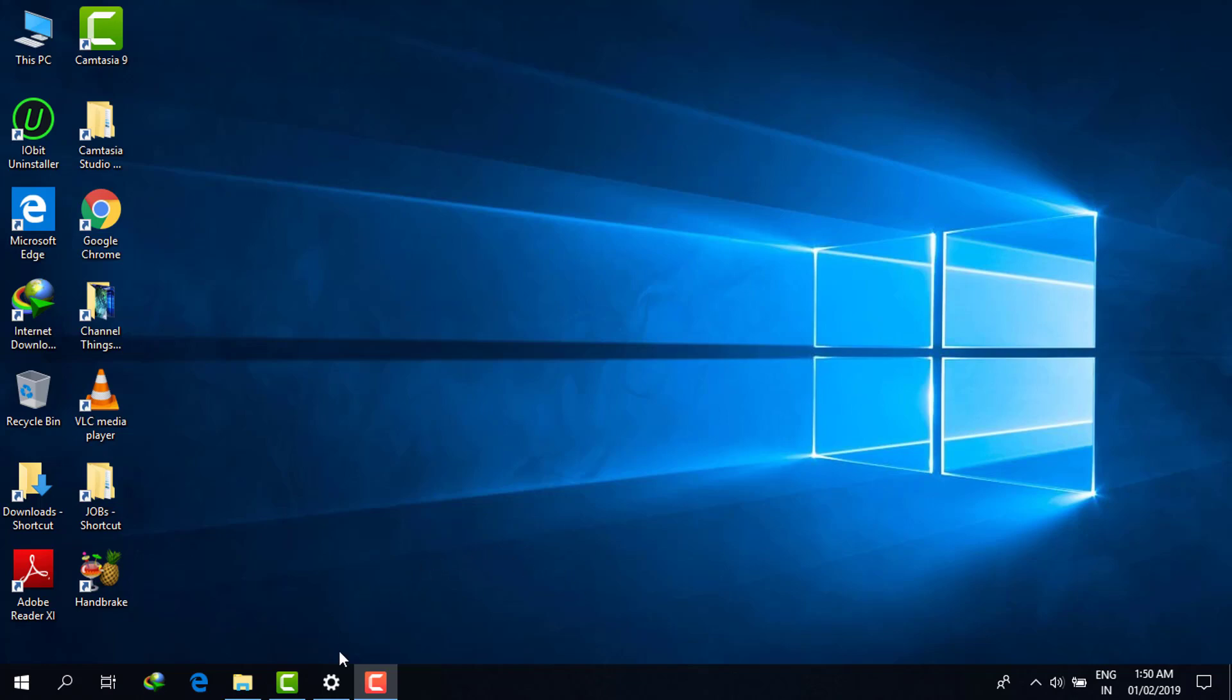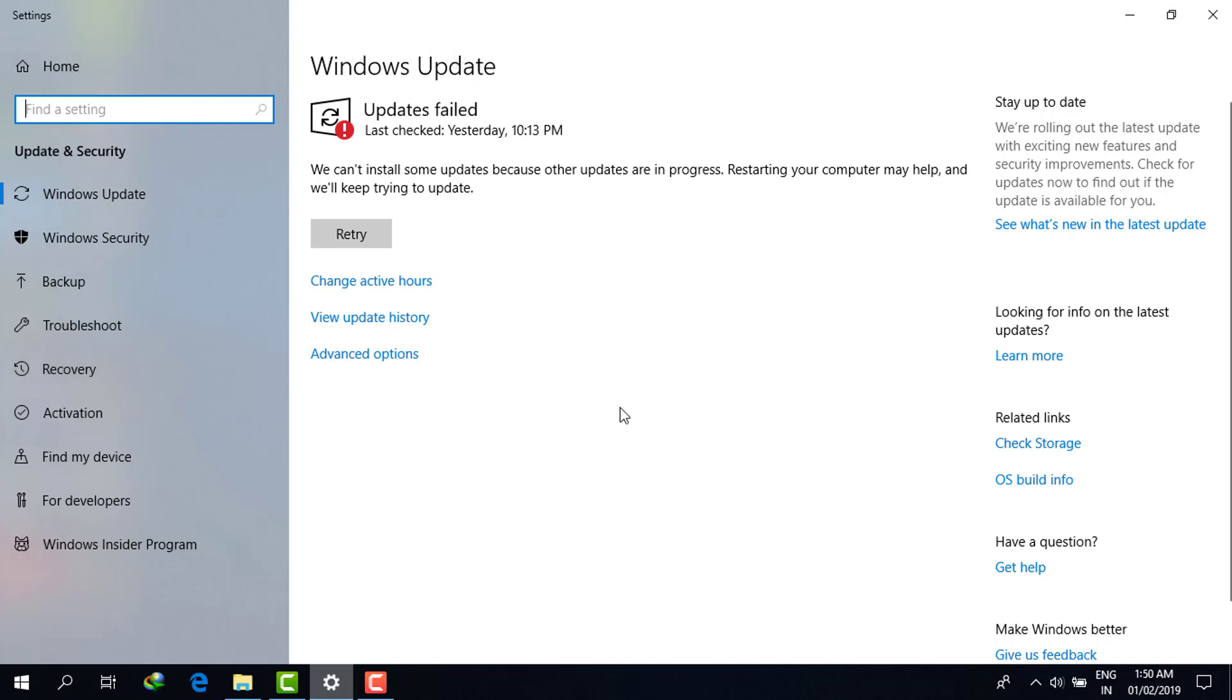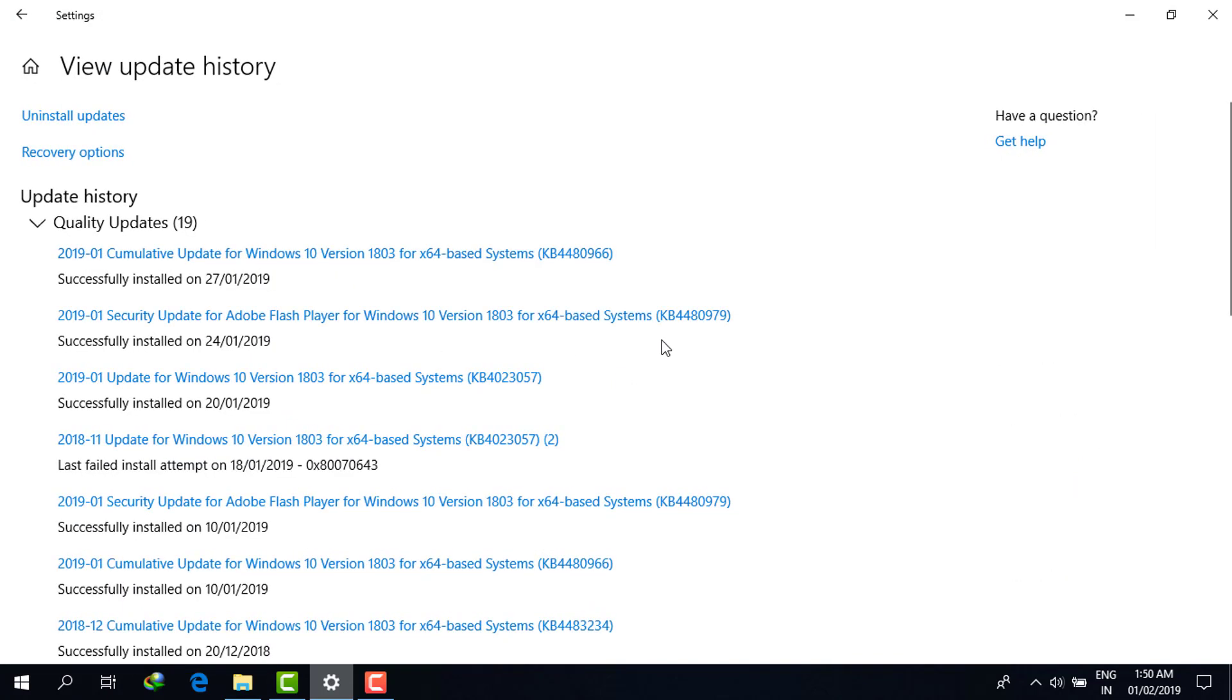If we go to the default settings of Windows 10, there will be no option to permanently disable automatic updates. Right now I am in the Windows Update window.